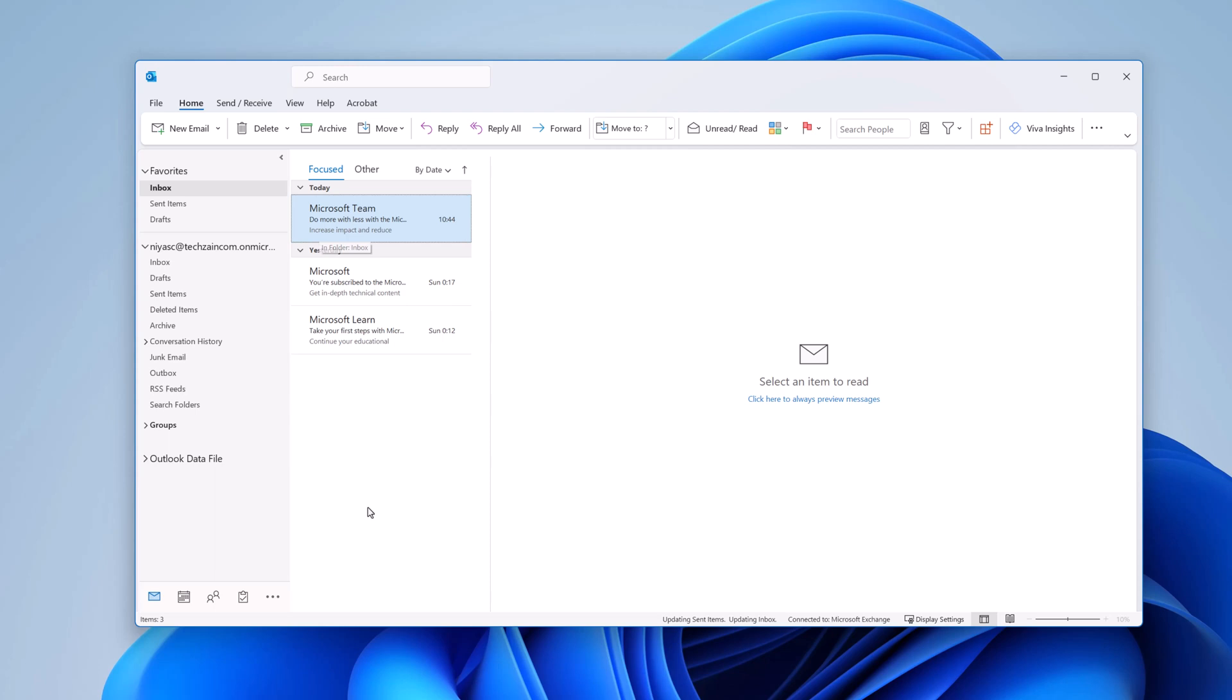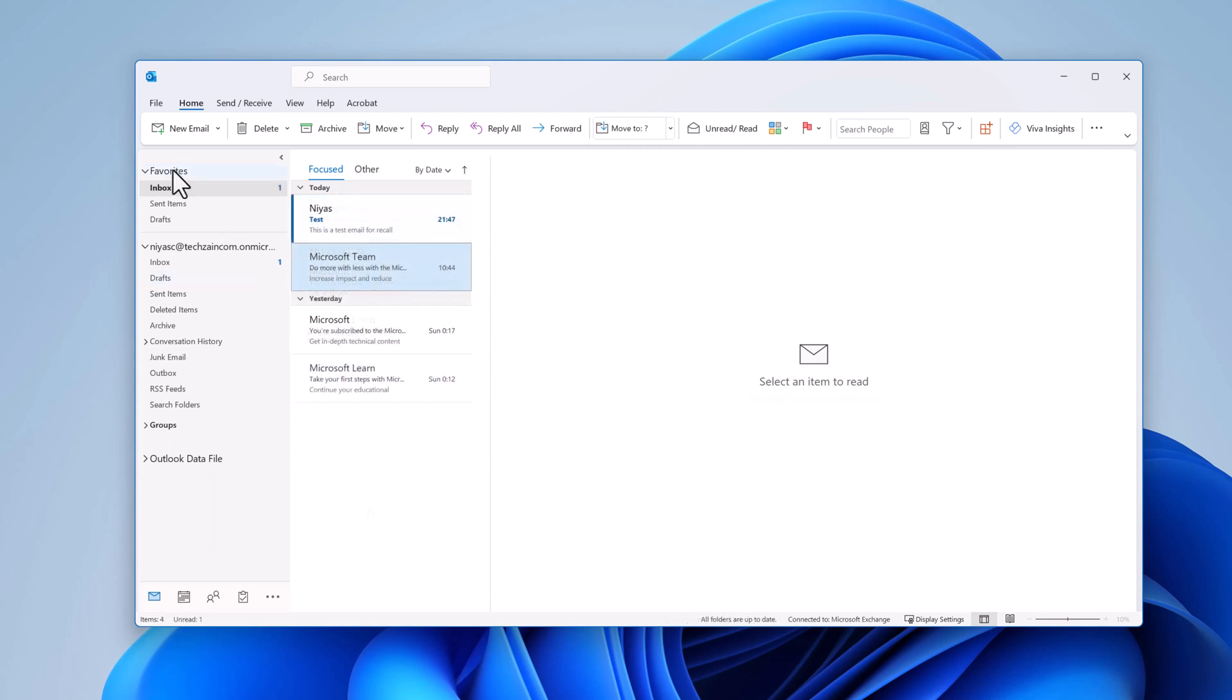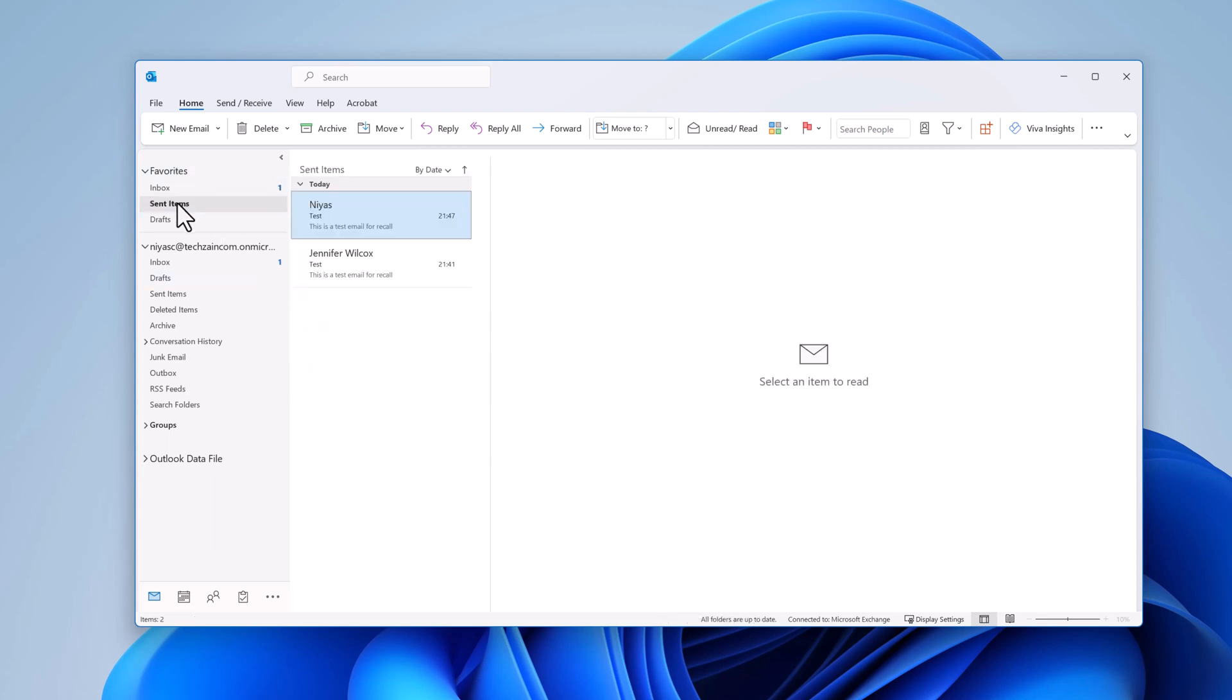So to recall or replace a sent email, select the sent items folder. Select or double-click the message so it opens in another window.